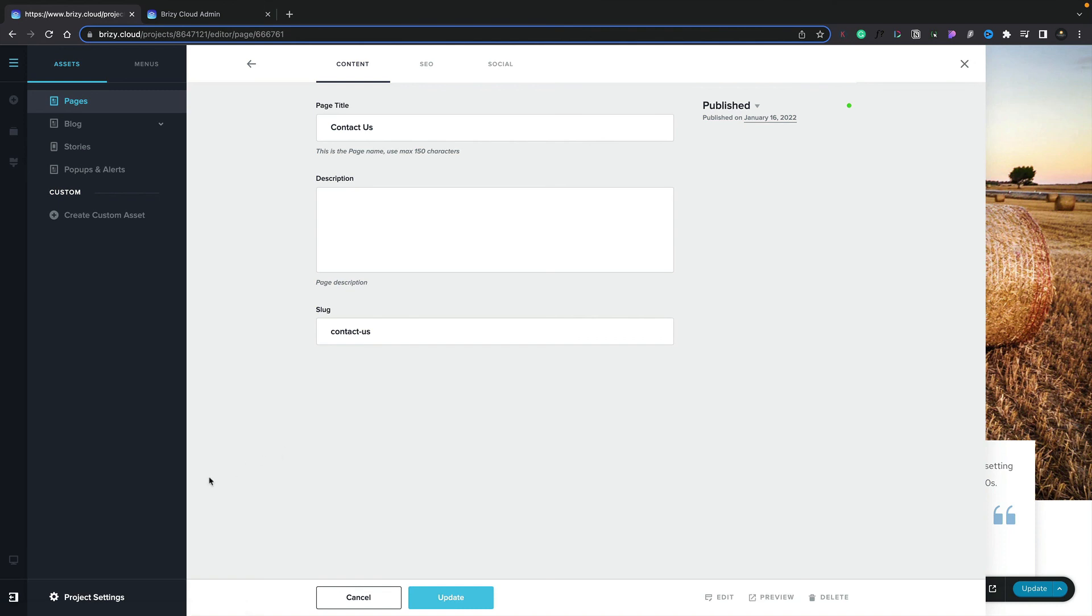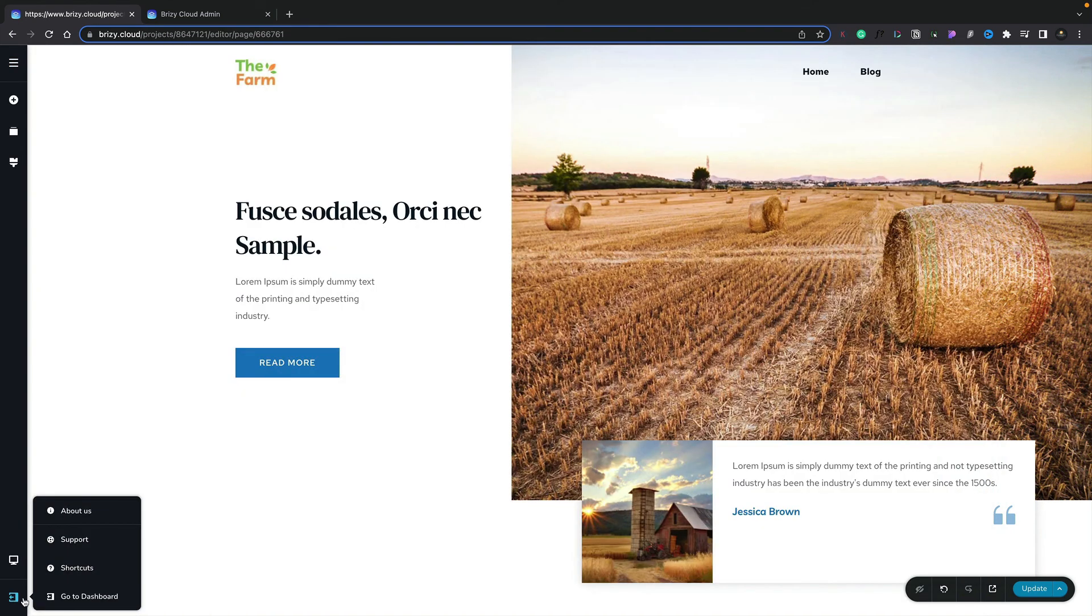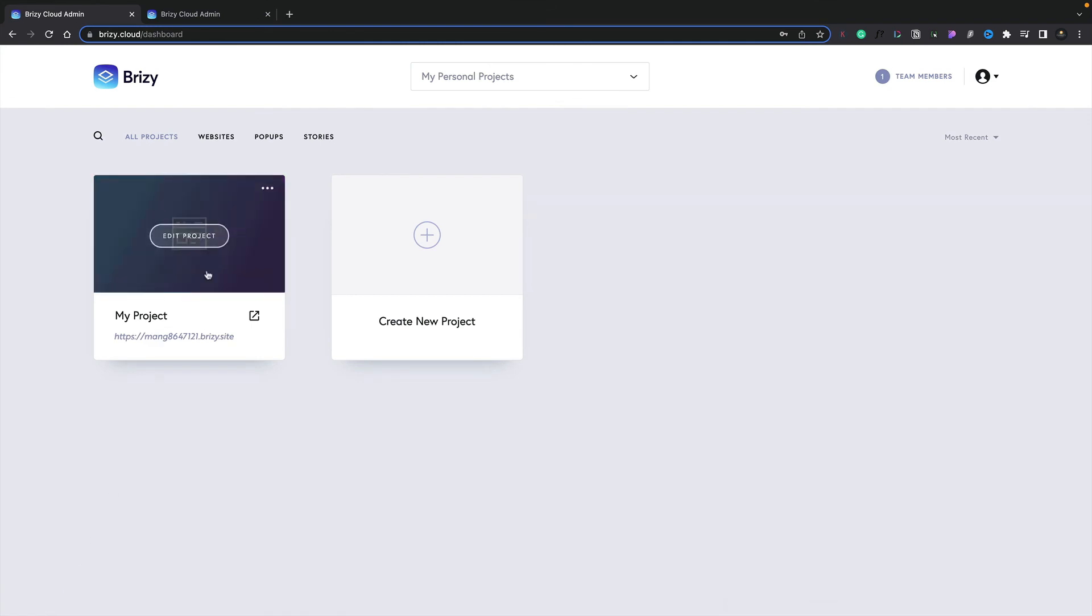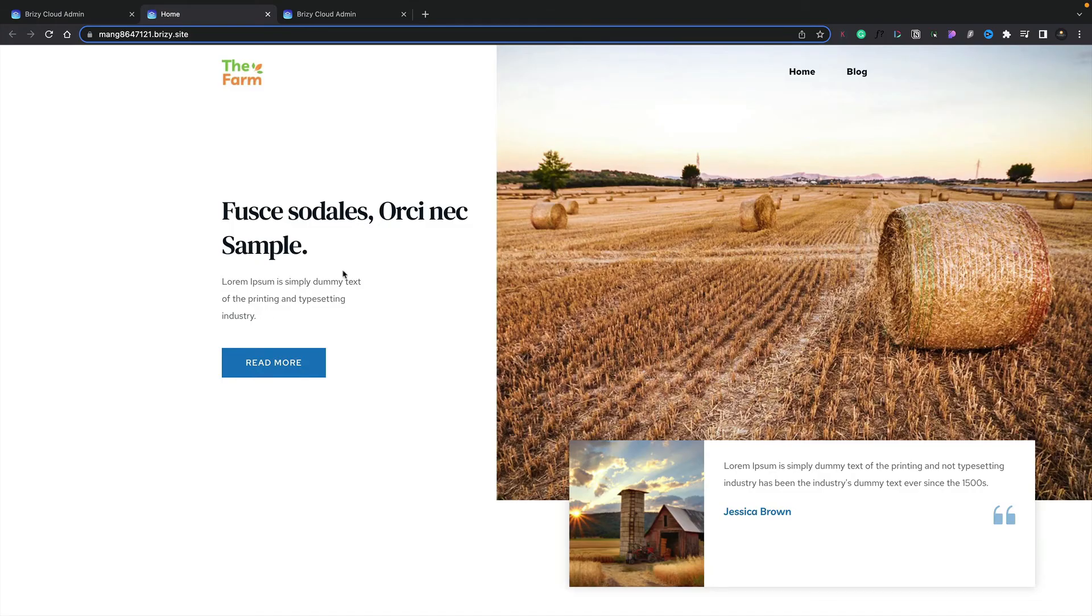And finally, now that we've gone ahead and published several pages, if we go back to our Dashboard and preview our project, you can see there's our project as well as any of the pages we've got already published.